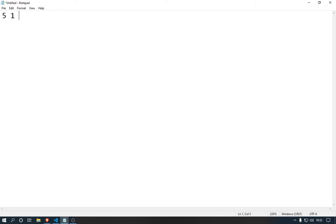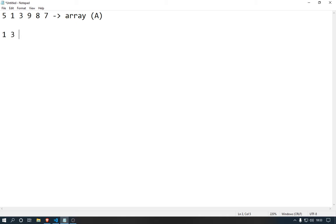Let's make a random array: 5, 1, 3, 4, 9, 8, and 7. So this is our array, we'll call it array A. What we want to do is get the result of sorting this array in ascending order — meaning the lowest number first, then the next lowest, and so on. So the sorted result should be: 1, 3, 5, 7, 8, and 9, going from lowest to highest using selection sort.